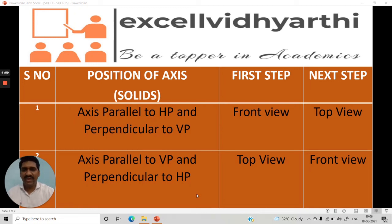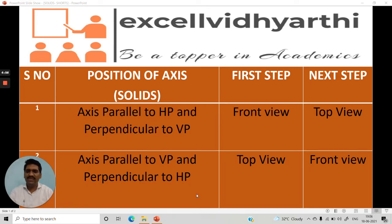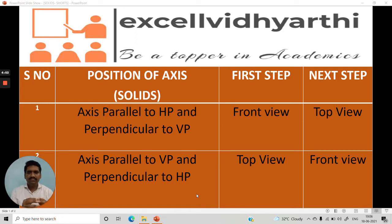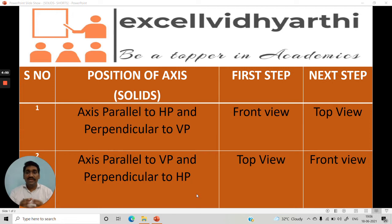Hello my dear students, very good evening, welcome to Excel with Yardyad. He is Srikan. Today I am going to discuss different positions of axis of the solids.